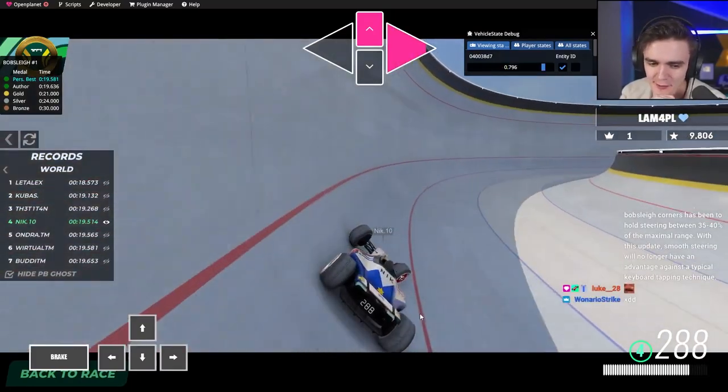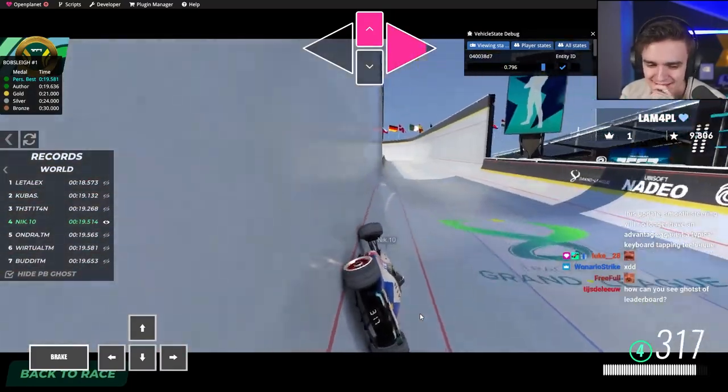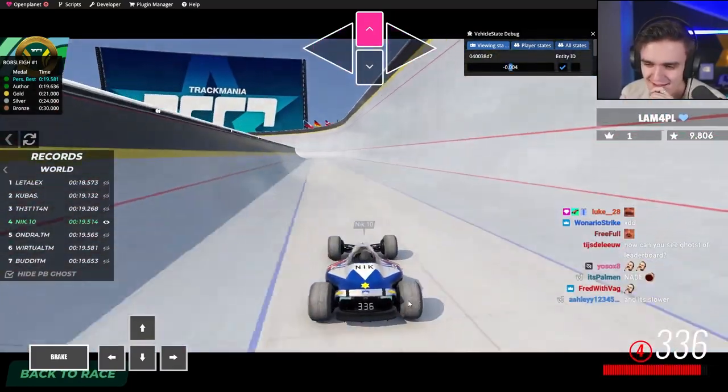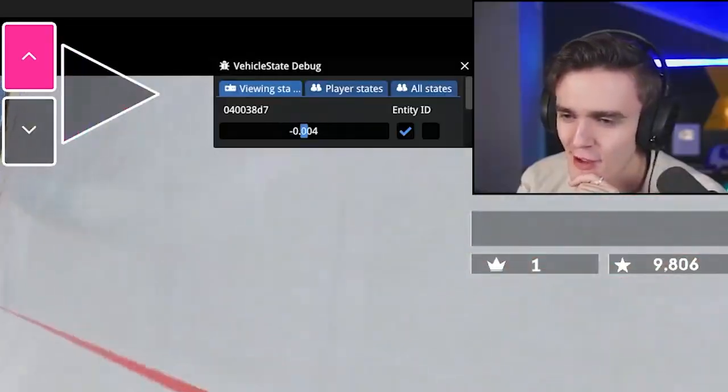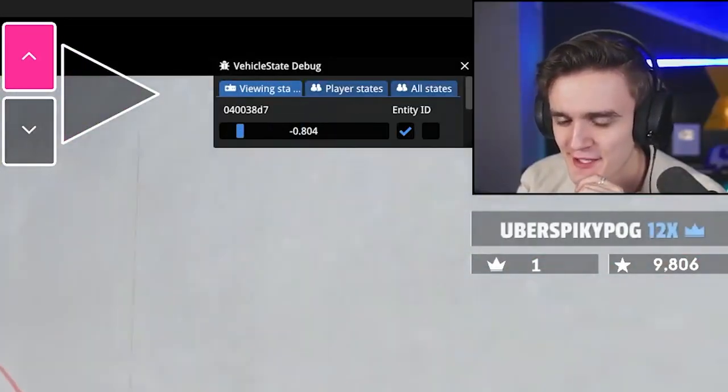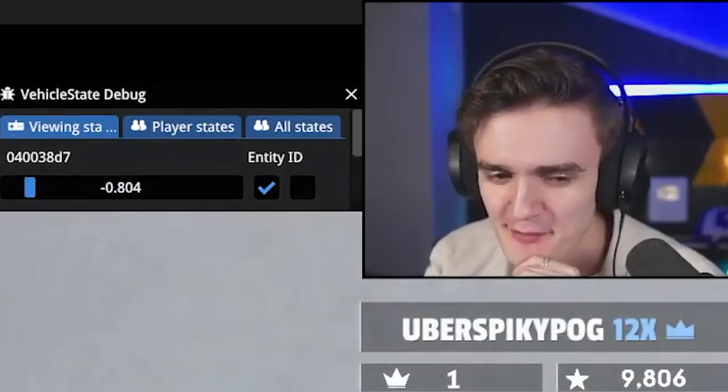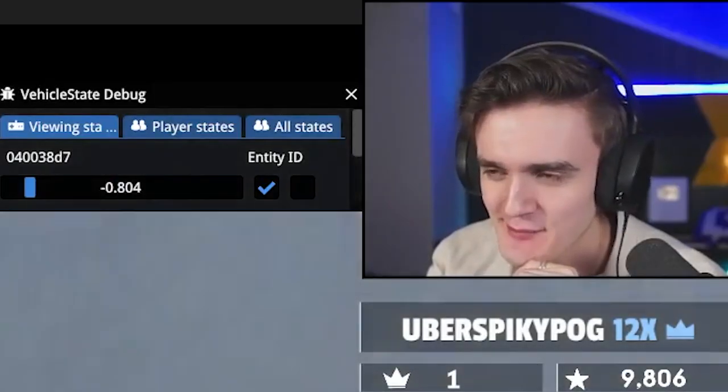And now we're several seconds slower. We're just all gonna drive slower. Every bobsleigh world record is actually impossible. And we still use ACTION KEYs.